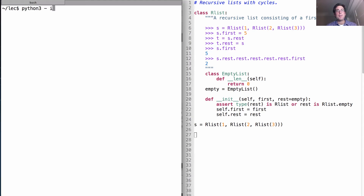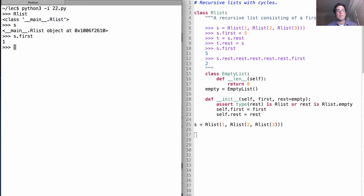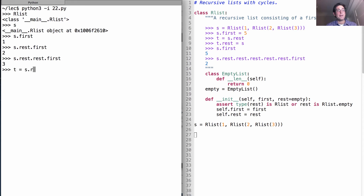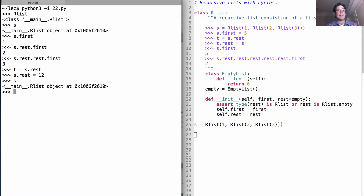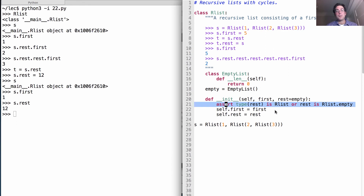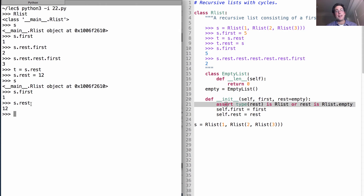So if we load up this file into Python, we have our RList class, and S is an RList with first element 1, second element 2, and third element 3. We could actually change this however we want — I could set T to be the rest of this list, and set the rest of S to be 12. S is still an RList object where the first element is 1 and the rest is 12. This is no longer a well-formed recursive list, because the rest isn't a list anymore — it's just 12. Python won't stop us; the only place we assert the rest is well-formed is in the constructor.